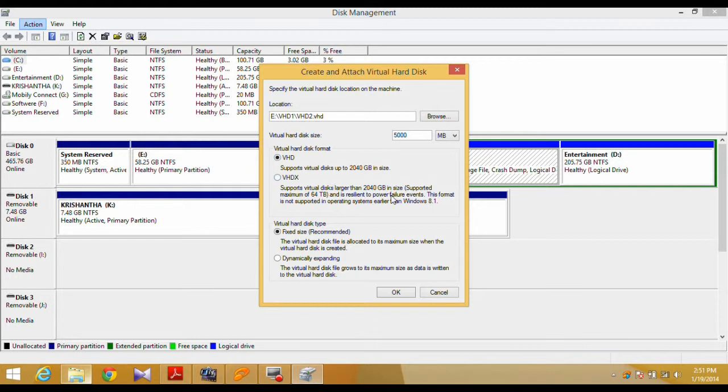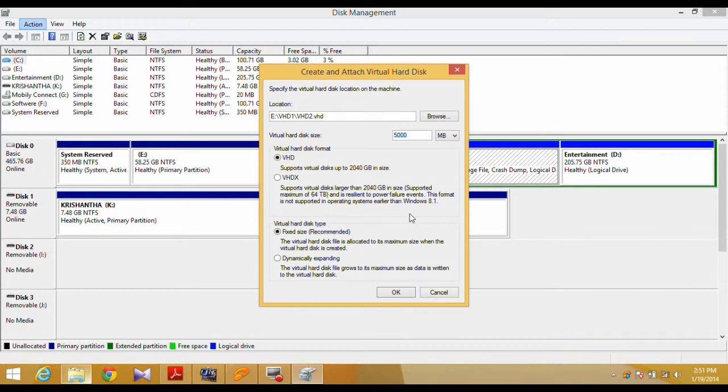A standard VHD will support a virtual disk up to 2,040 GB, where a VHDX will support a virtual disk of up to 64,040 GB. This option is only available on Windows 8 PCs.